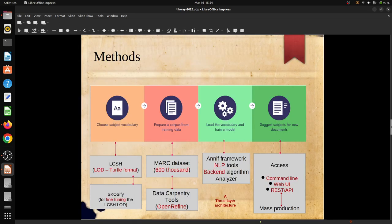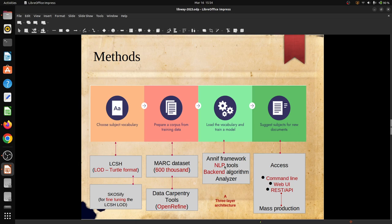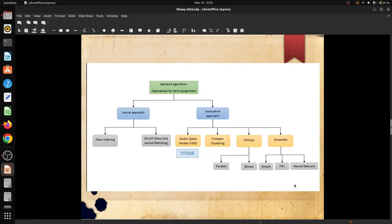This is the methodology we followed. LCSH was fused inside the ANIF framework. Then MARC records - we downloaded around 600K records, curated and prepared the training dataset. Inside ANIF there are lots of NLP tools, default NLP tools. In the backend algorithm, we explored many backend algorithms and found that fusion backend algorithm is better than the regular backend algorithm. As analyzer, we utilized Simplemma for different stemming, lemmatization and so on. After the training part is over, we can access ANIF from command line, through web user interface, and through REST endpoint for large scale implementation.